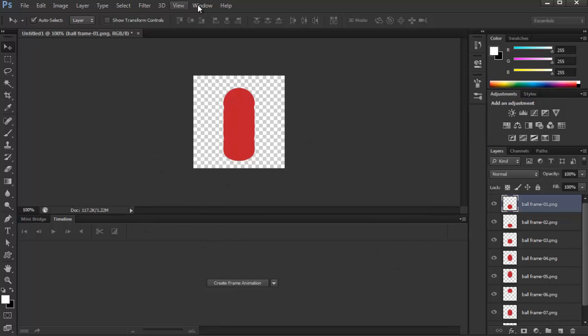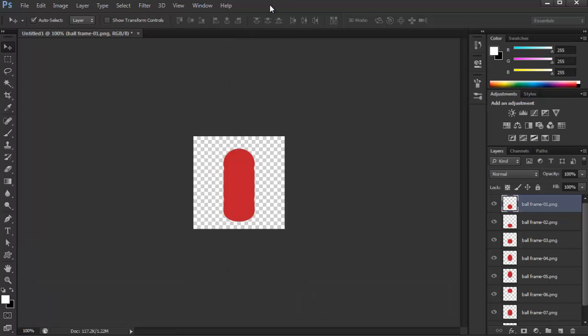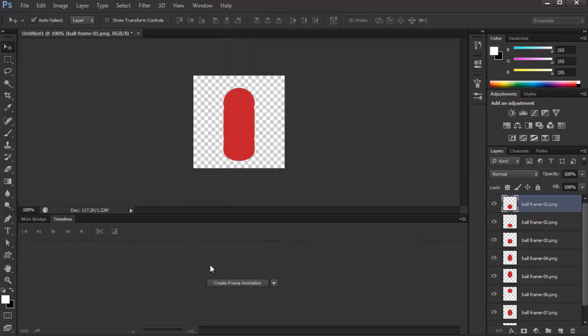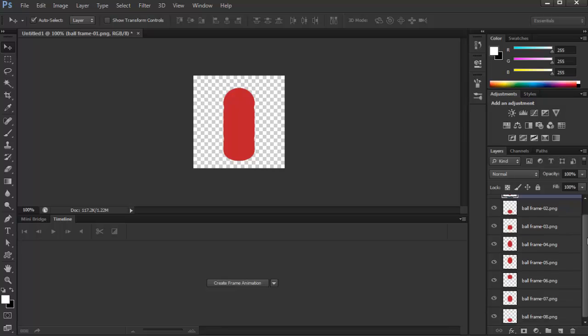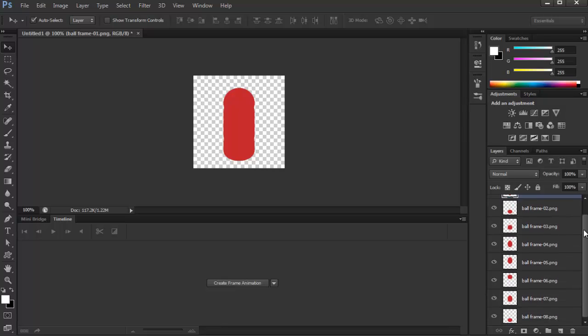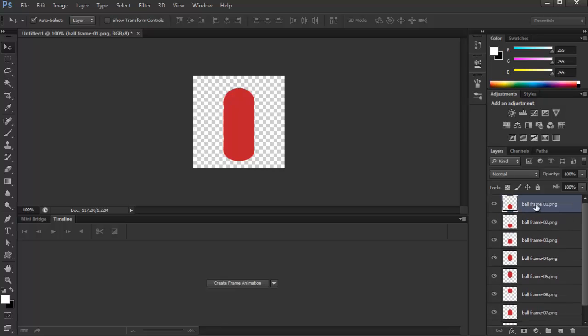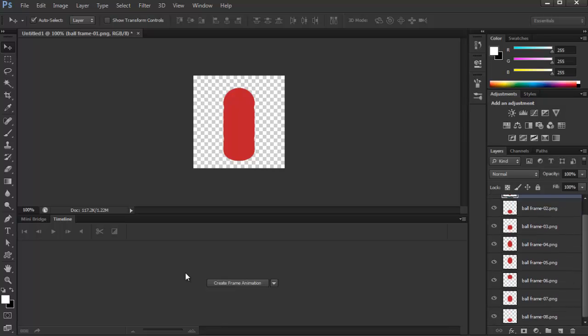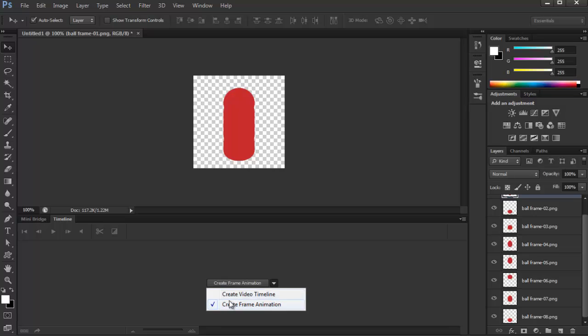Now this one's the most important part right here, the timeline panel. So now that we have the layers right here, you see it's both frame 1 to 8, you can create the animation frame here. You can create a video timeline, which is really cumbersome for me. So I'll just go to the old school way, which is Create Frame Animation.